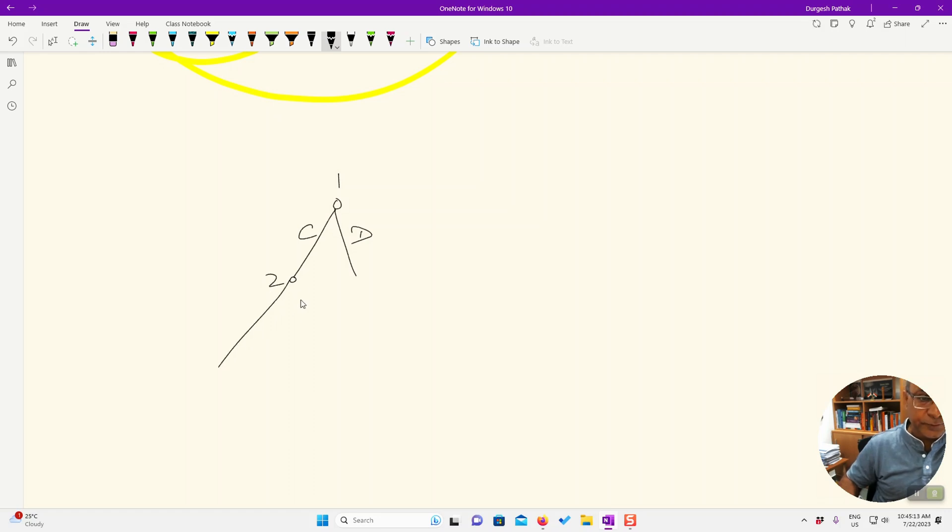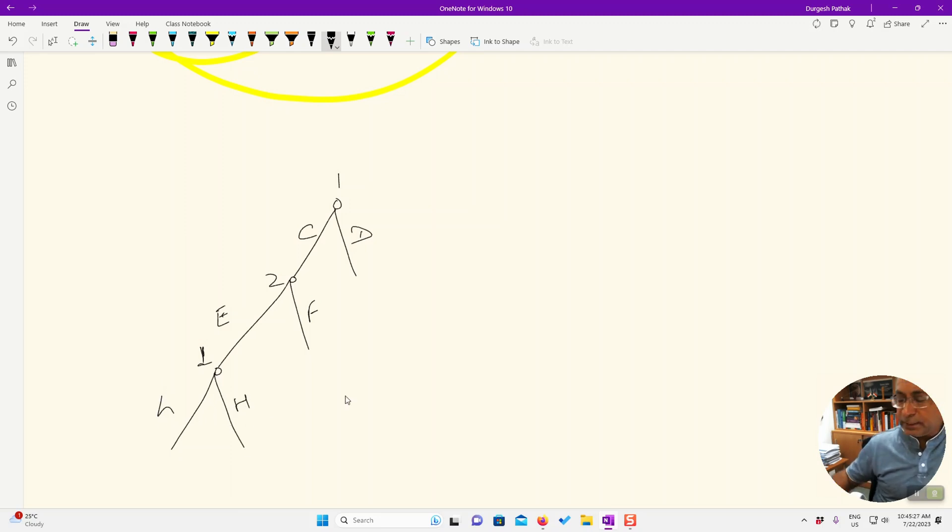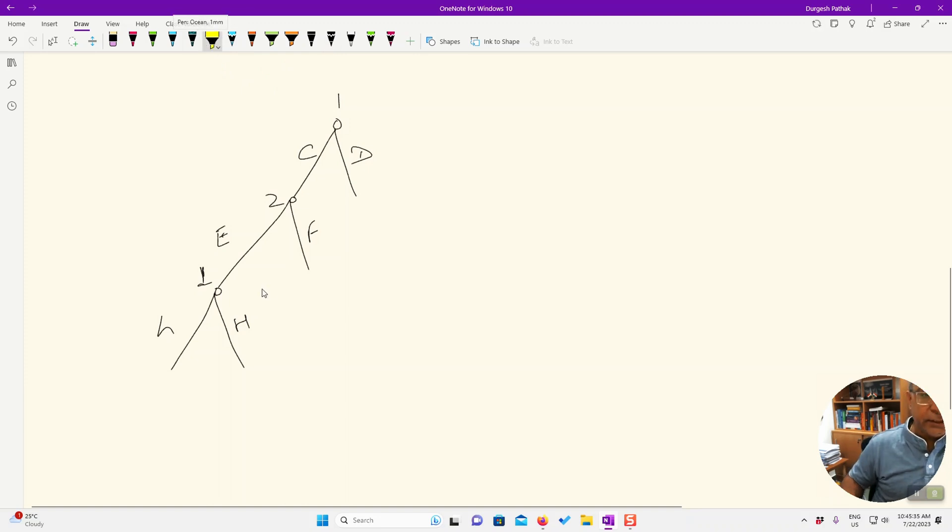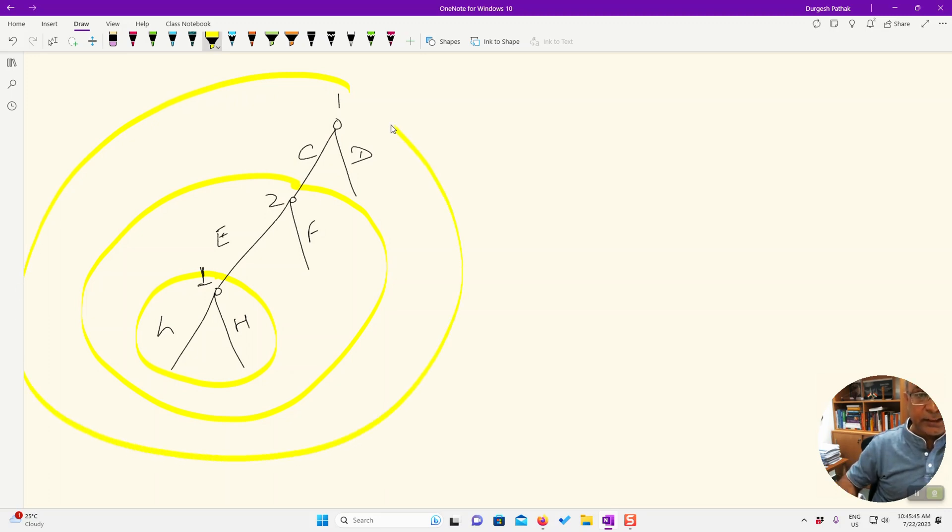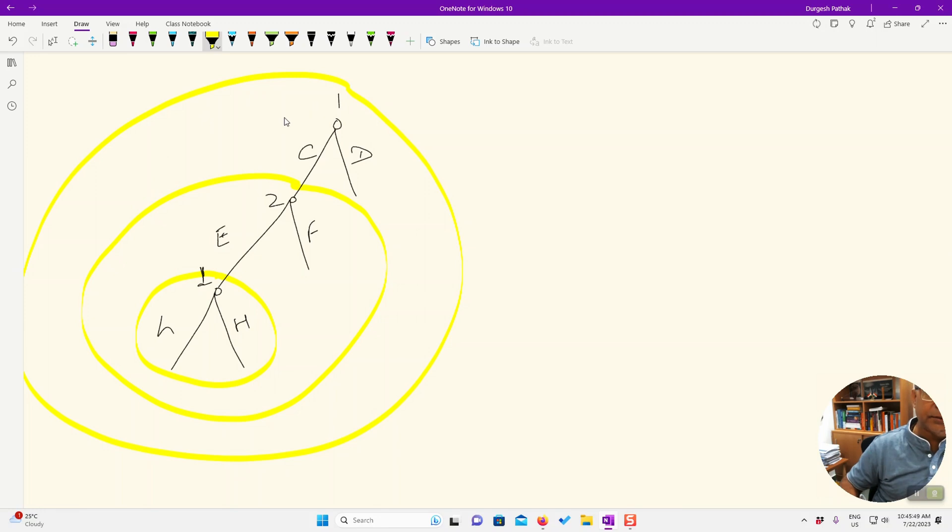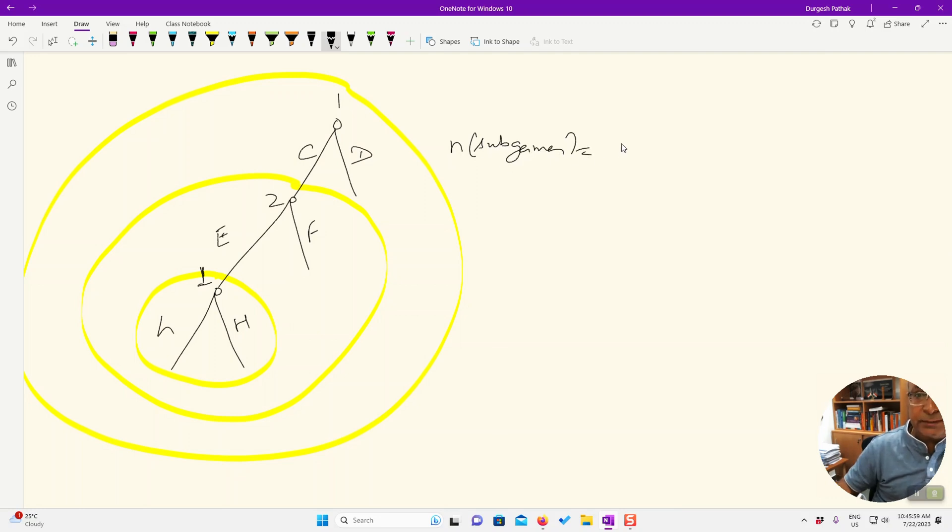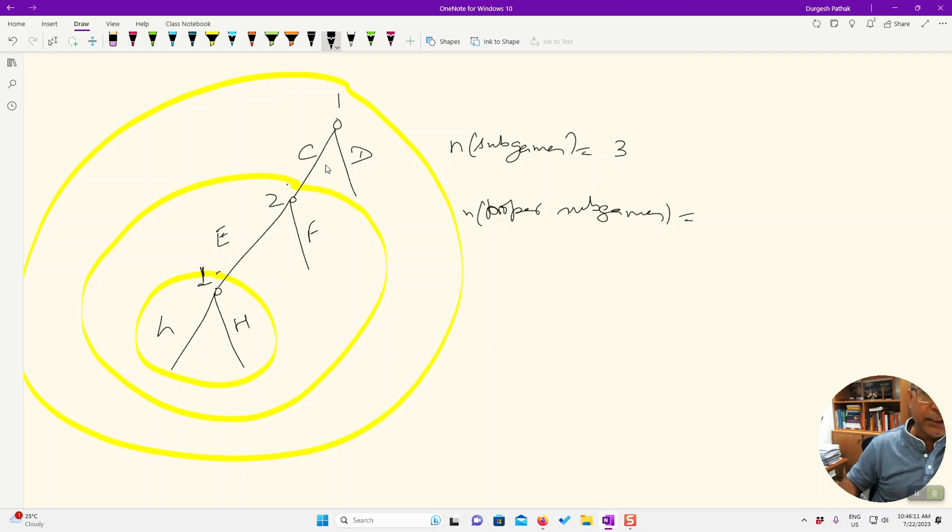Then comes two, it has options of E and F, and then comes one again. This has option of G and H. Payoffs are not required here, they will not actually change anything for you because we are just trying to understand the sub-games. So see, this is one sub-game, this is another sub-game, and this entire game is a sub-game. So now see, the number of n sub-games is equal to 3. N proper sub-games is equal to one and two.